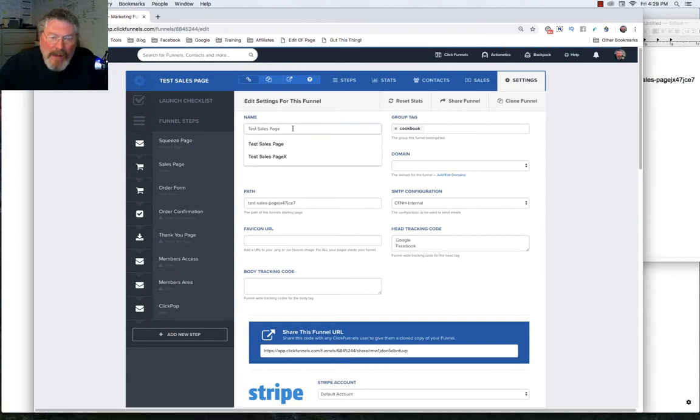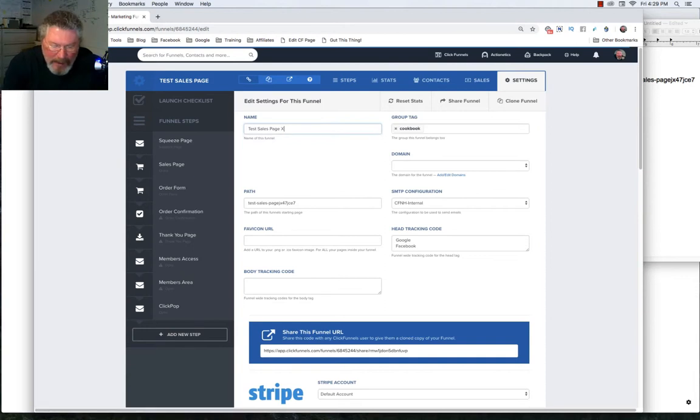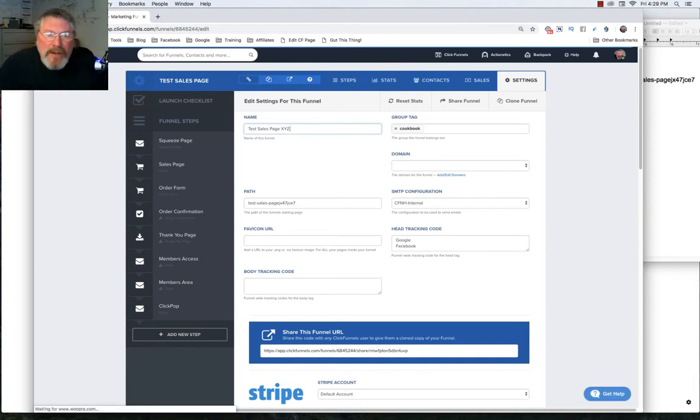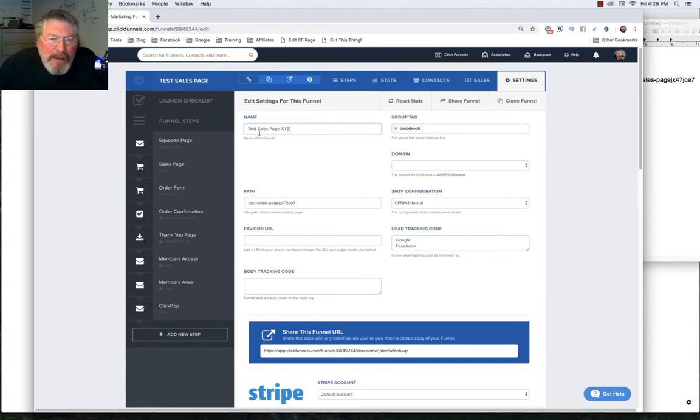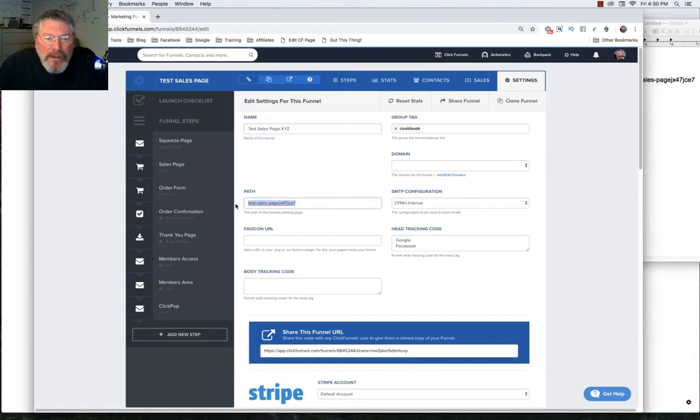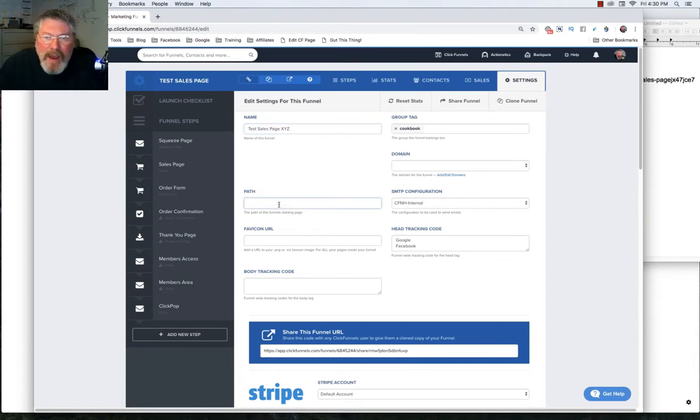So let's just modify this, and let's give it like an X, Y, Z at the end, just to differentiate it. And then down below it here is where the path is. If we want this path to change when we change the title of this funnel, we just wipe this out. And when we save the page, it will recreate that path.